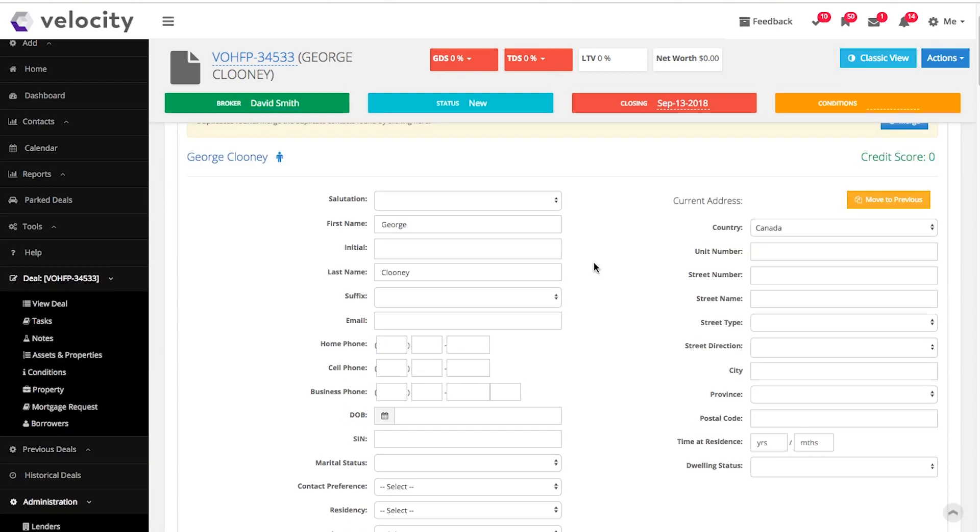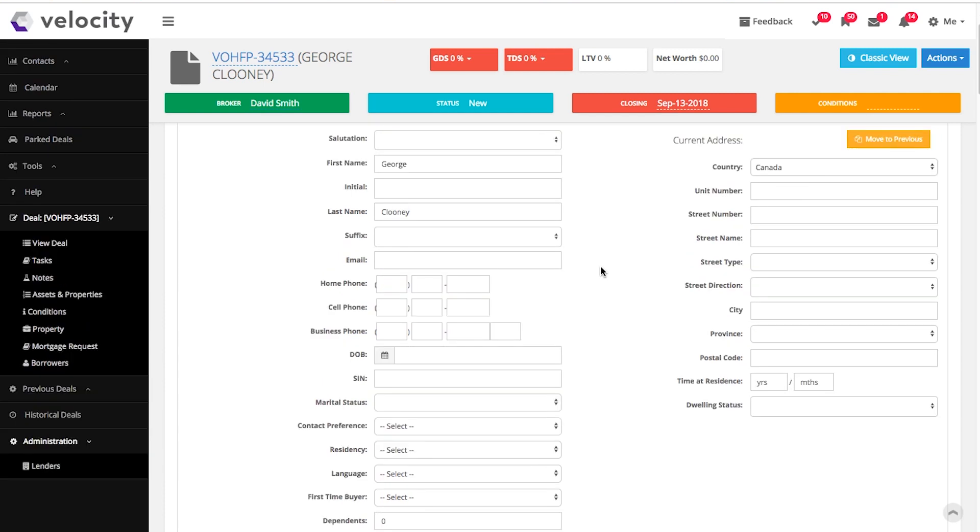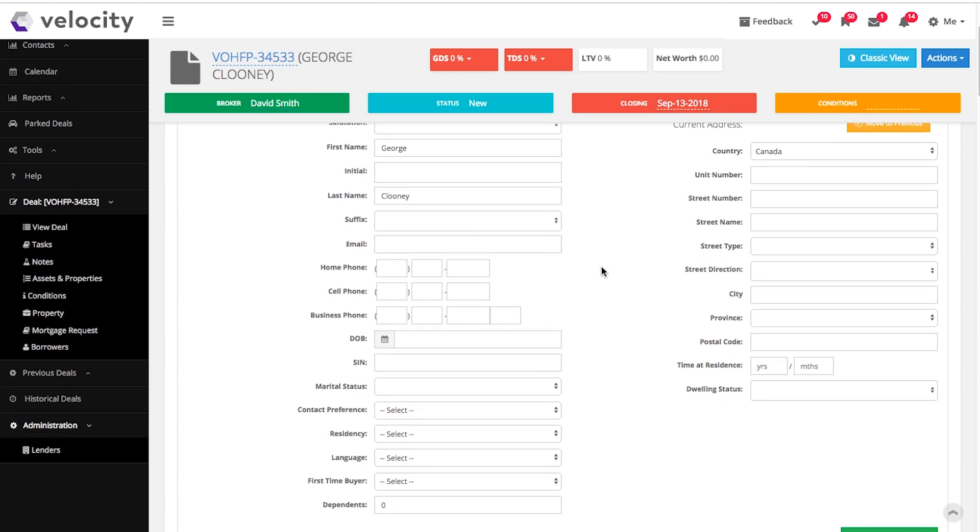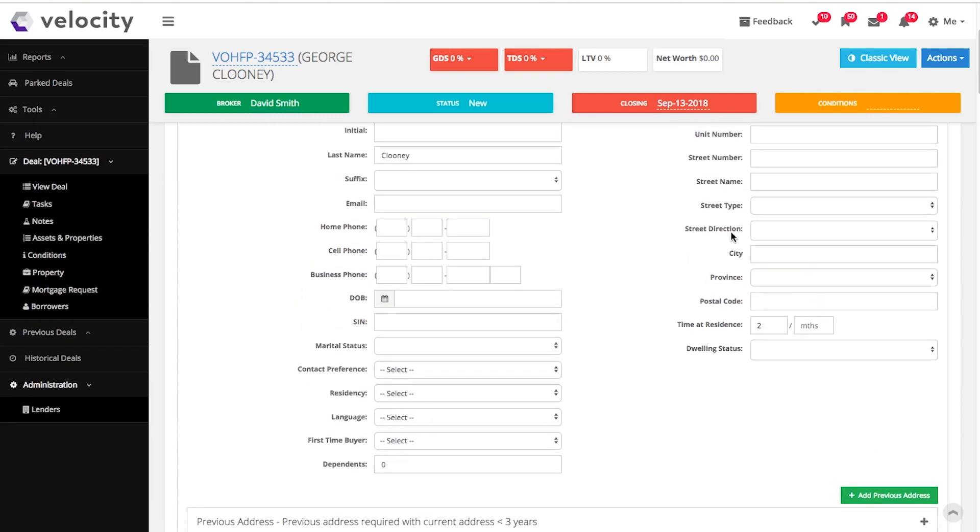Fill in the details in order because Velocity is smart enough to ask for information only when required. For example, if they have been living at their address for less than three years, we ask for the previous address. When you fill in the address here, it will also pre-fill other sections below in the application. It should appear in your Assets and Properties section. You should never have to type the same information twice.